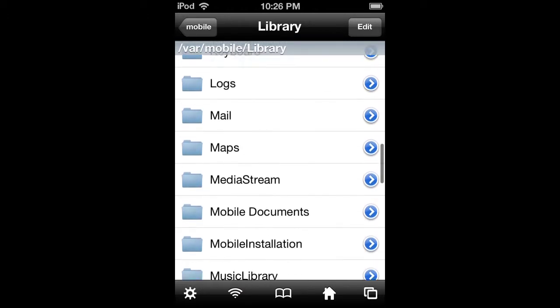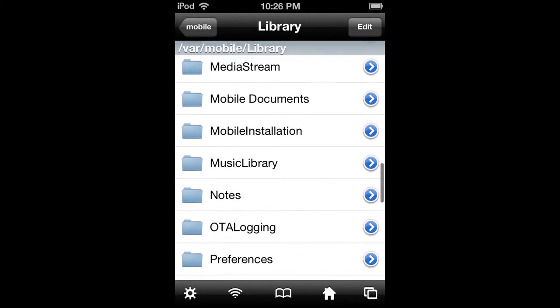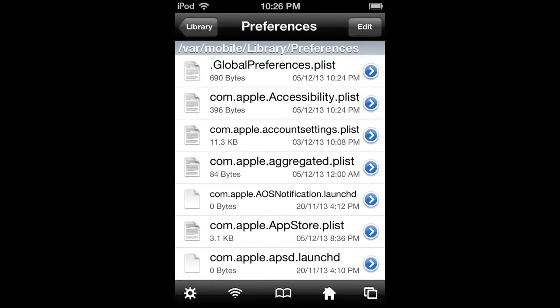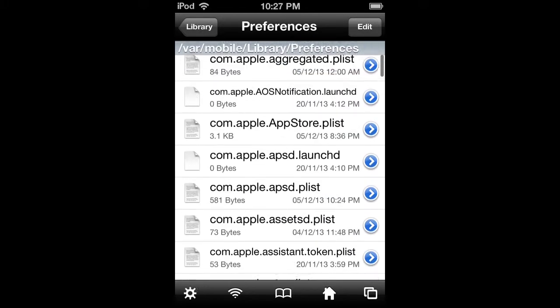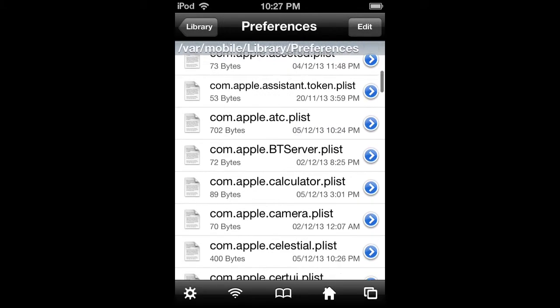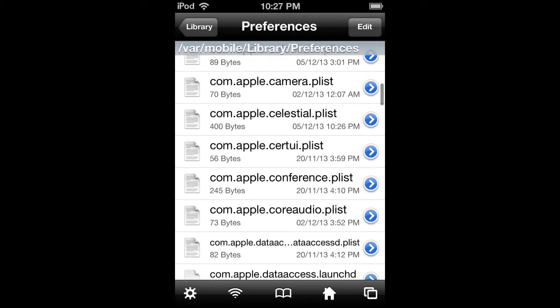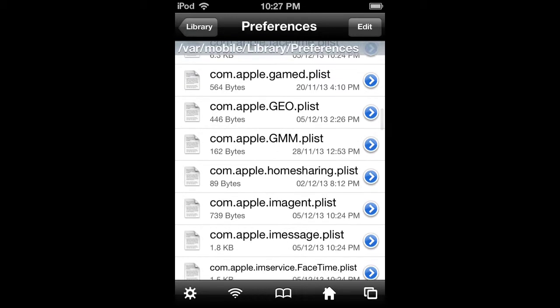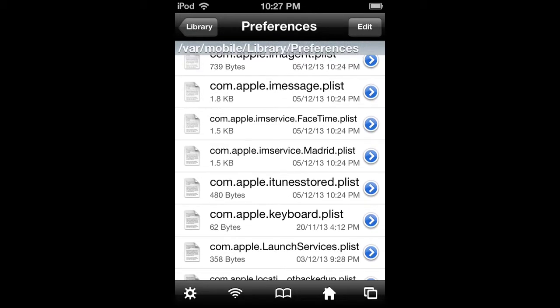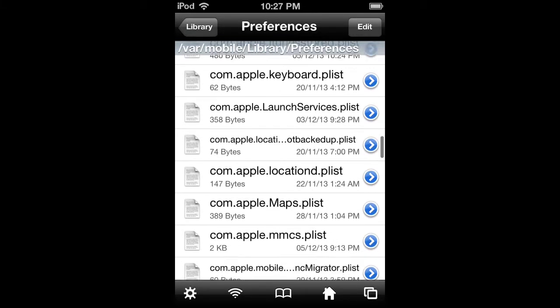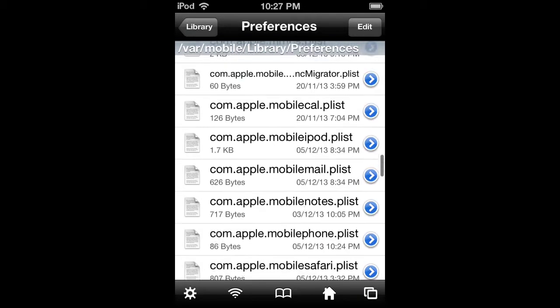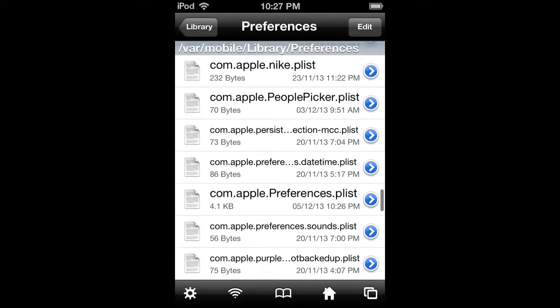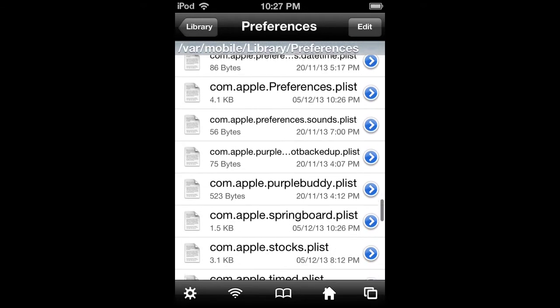Now go into that folder and find the file called com.apple.springboard.plist. There it is.